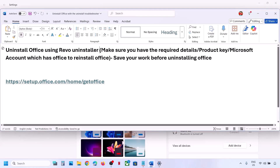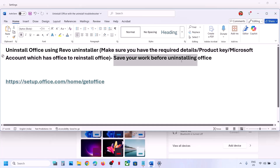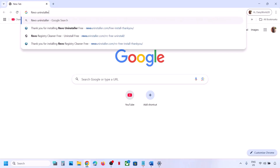Before you uninstall, make sure that you have the required details to reinstall Office. If you have a product key, keep it handy. If you have a Microsoft account, make sure you have the account which has the Office license. Also save your work before uninstalling Office.